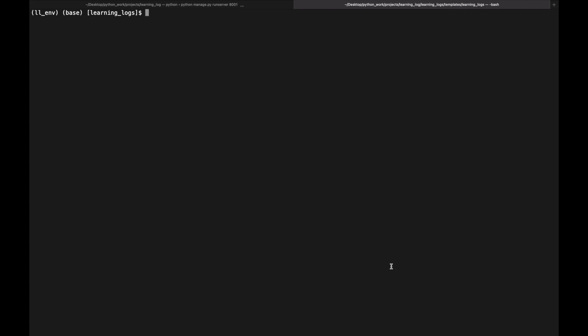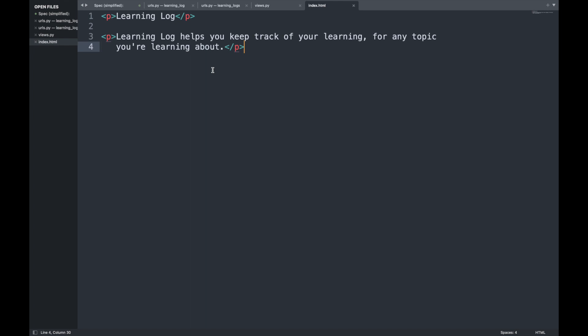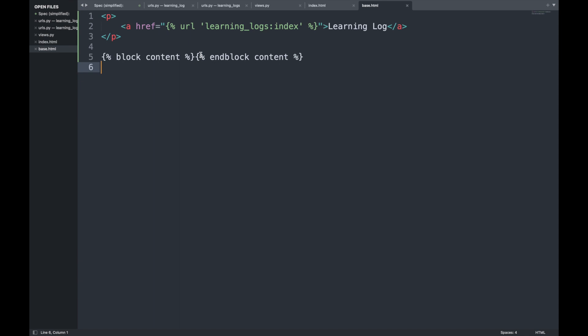Before building additional pages, we create a base template that all templates can inherit from. Rather than duplicating repeated elements like navigation links on every page, we write a base.html template containing those repeated elements. Each child template then inherits from base.html, letting us focus on unique aspects of each page and easily change the overall look and feel of the project.